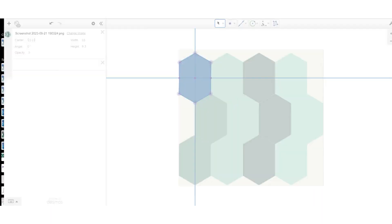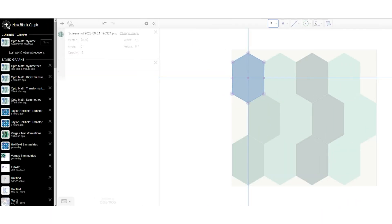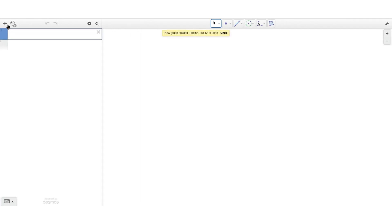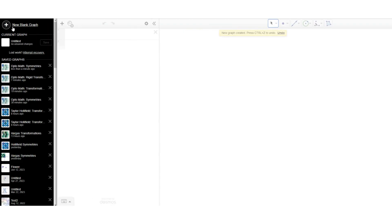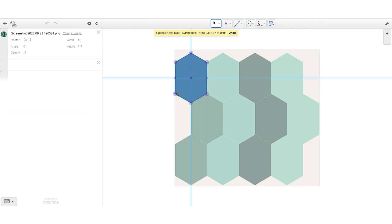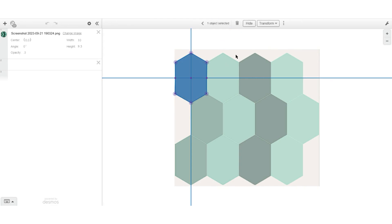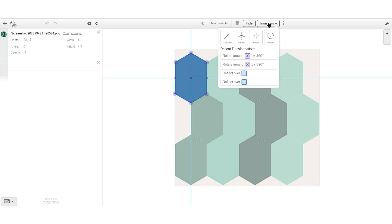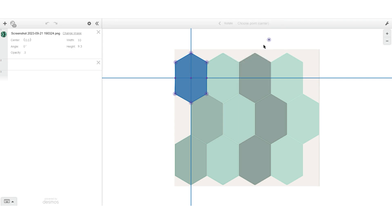And technically you'd make a new file for your rigid transformations and reimport your image. But for the sake of this video, I'm just going to keep using what I already have here. But you would want those separated to be a little bit cleaner to look at. So now I'm going to take that pre-image and find some images by some transformations.